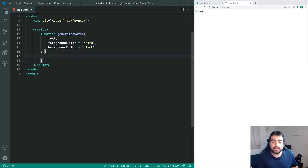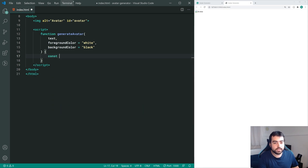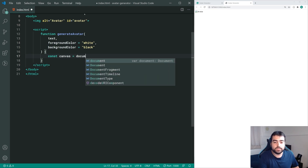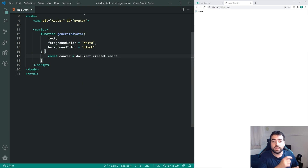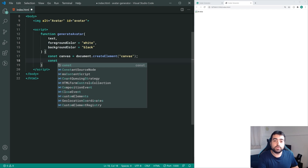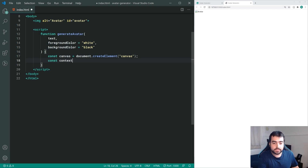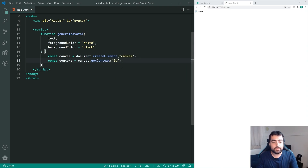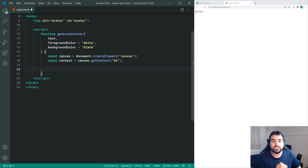The first line of this function is going to create a new canvas to actually draw on. We make a new constant called canvas equal to document.createElement and pass through 'canvas' - this acts as our drawing board for the avatar. The next line is context equal to canvas.getContext, passing through '2d', which allows us to draw on the canvas itself.